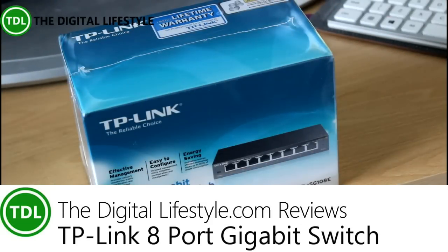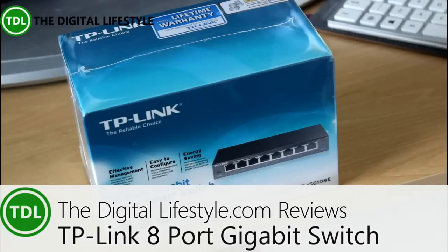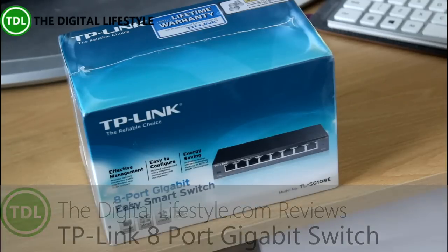Welcome to a video on thedigitallifestyle.com. In this video we're going to have a quick look at a TP-Link 8-port gigabit switch, managed switch actually.